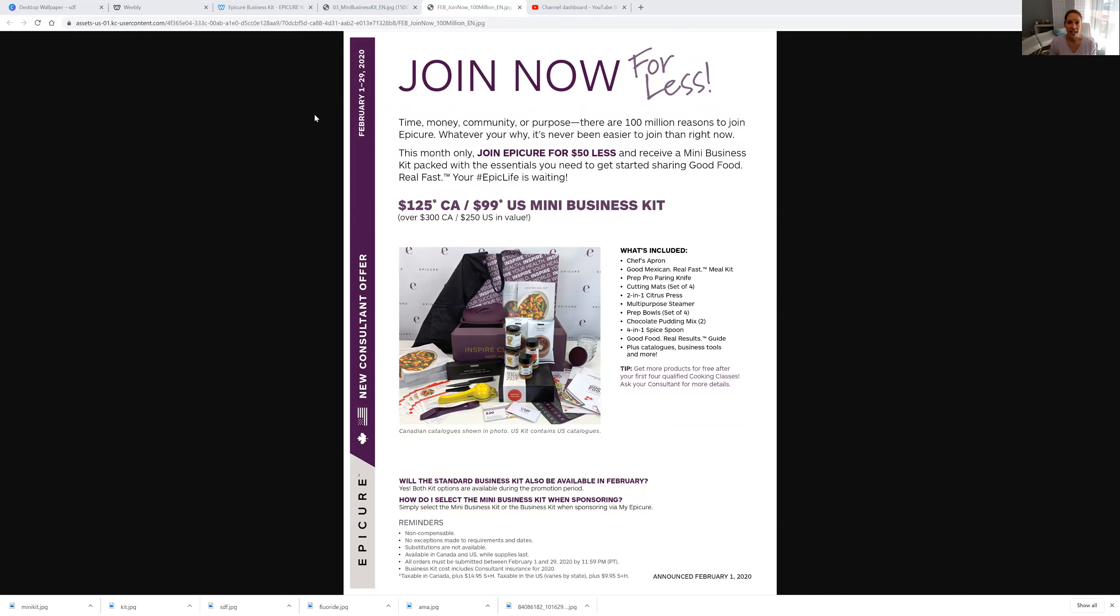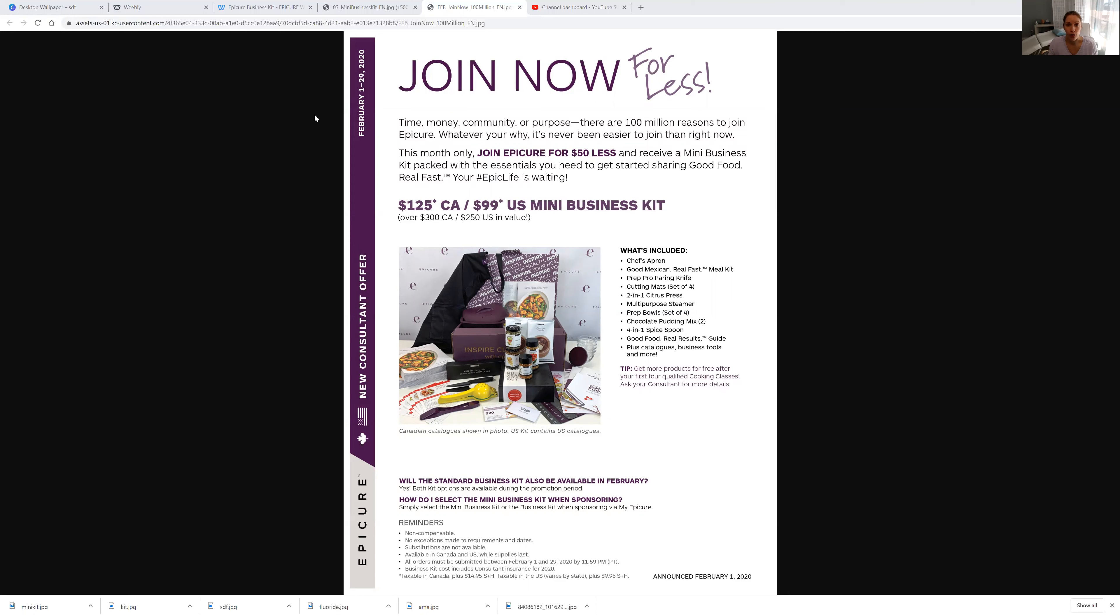Normally a kit is $175 Canadian for $400 worth of products. But this month it's actually only $125 Canadian or $99 US and you get over $300 worth of products. So you guys, this is huge. This is the time to sign up because you get the most bang for your buck.